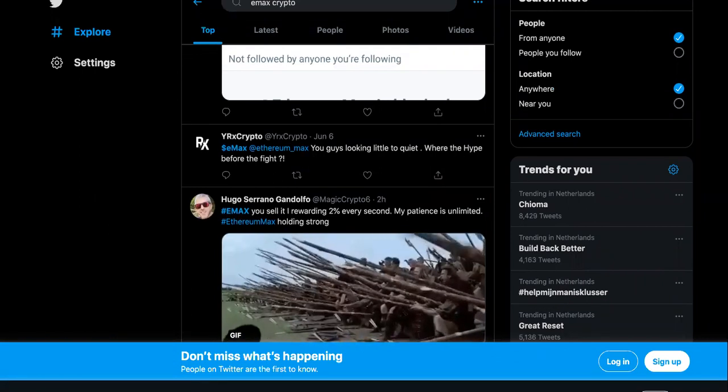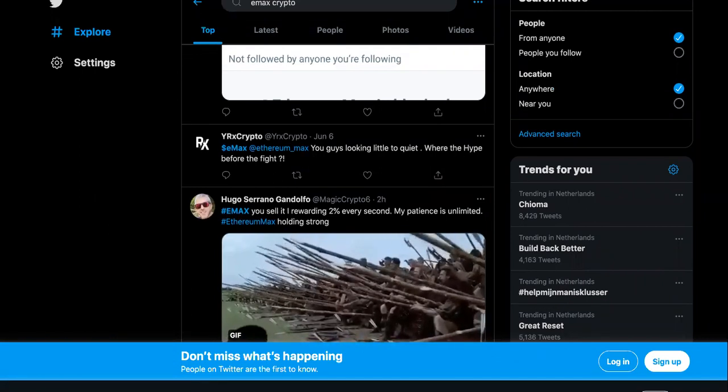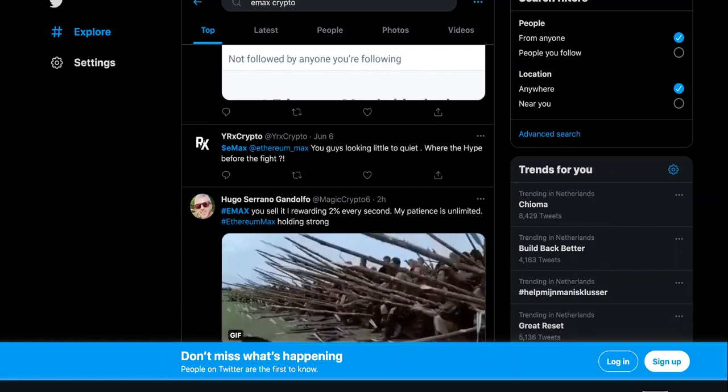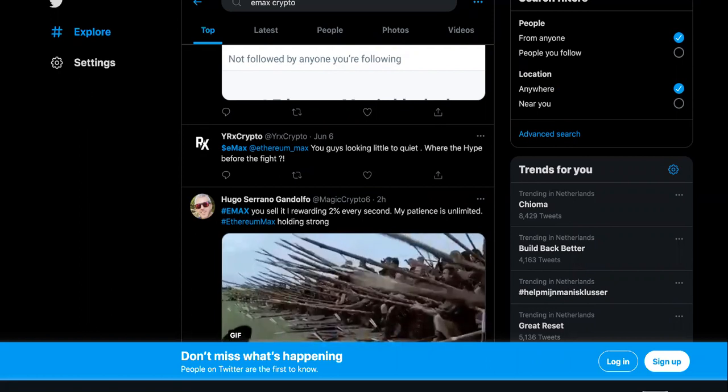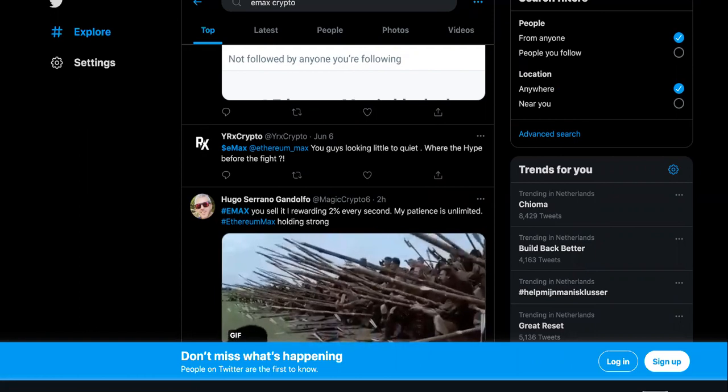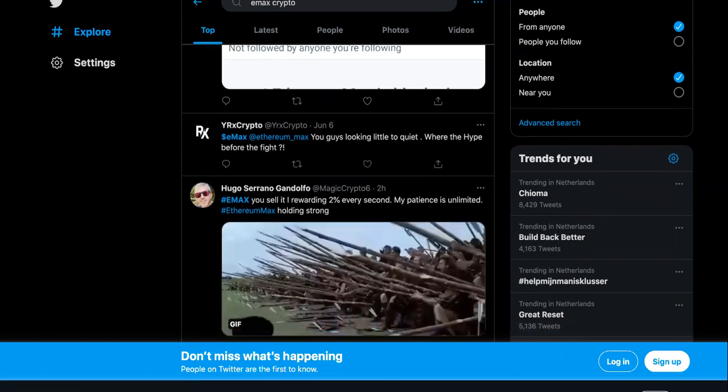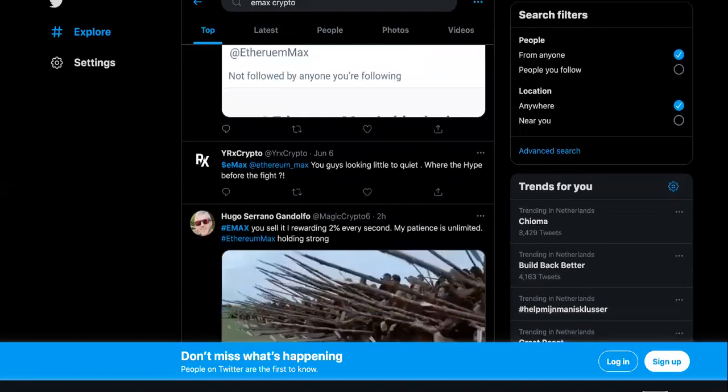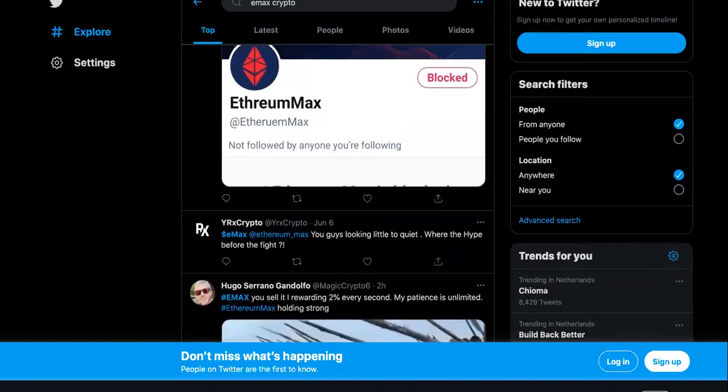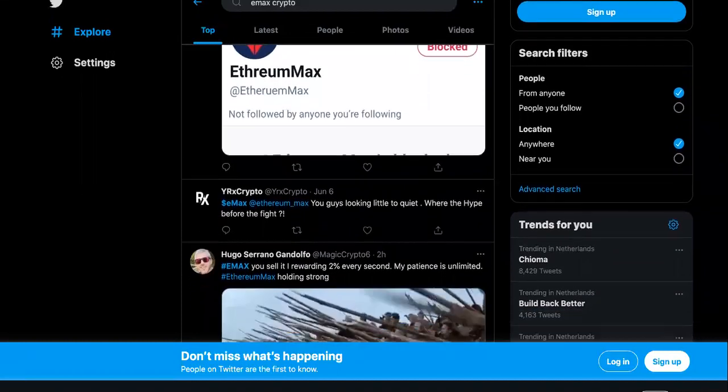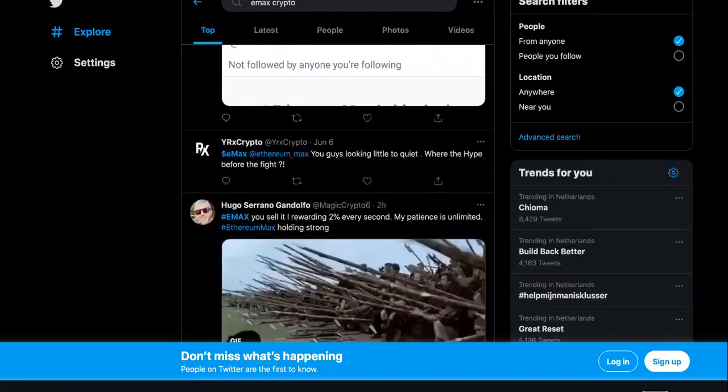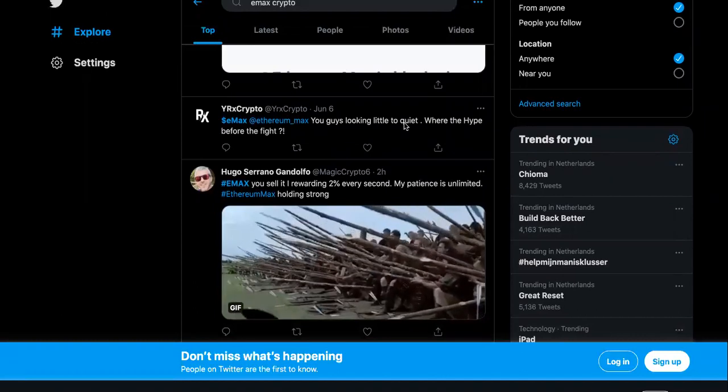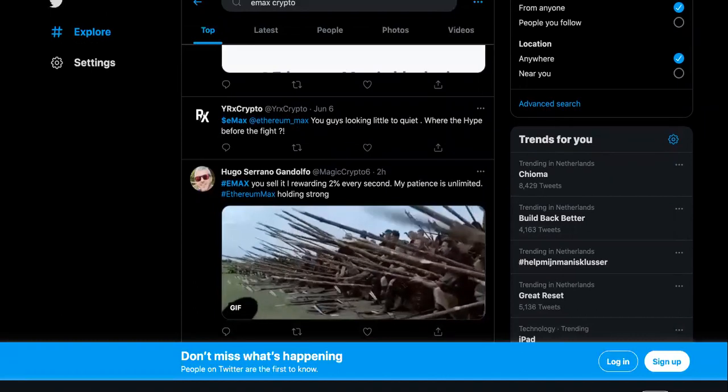That's why I said in the video, I'm gonna link out to it, I was telling you guys you cannot keep banking the sustainability or the life cycles of these cryptocurrencies based off of influencers like Elon Musk and celebrities and everything like that. So he says you guys looking a little too quiet, where the hype before the fight.